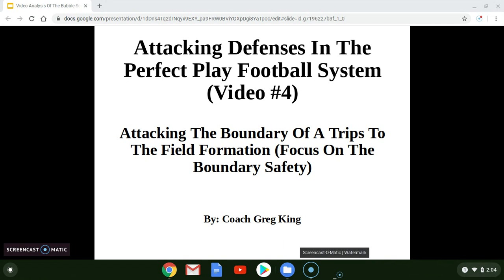In today's video we're going to discuss how to attack the boundary of a trips formation to the field. We're going to focus on attacking the boundary safety. Please give the video a thumbs up, make comments down below, and bang that bell for notifications.